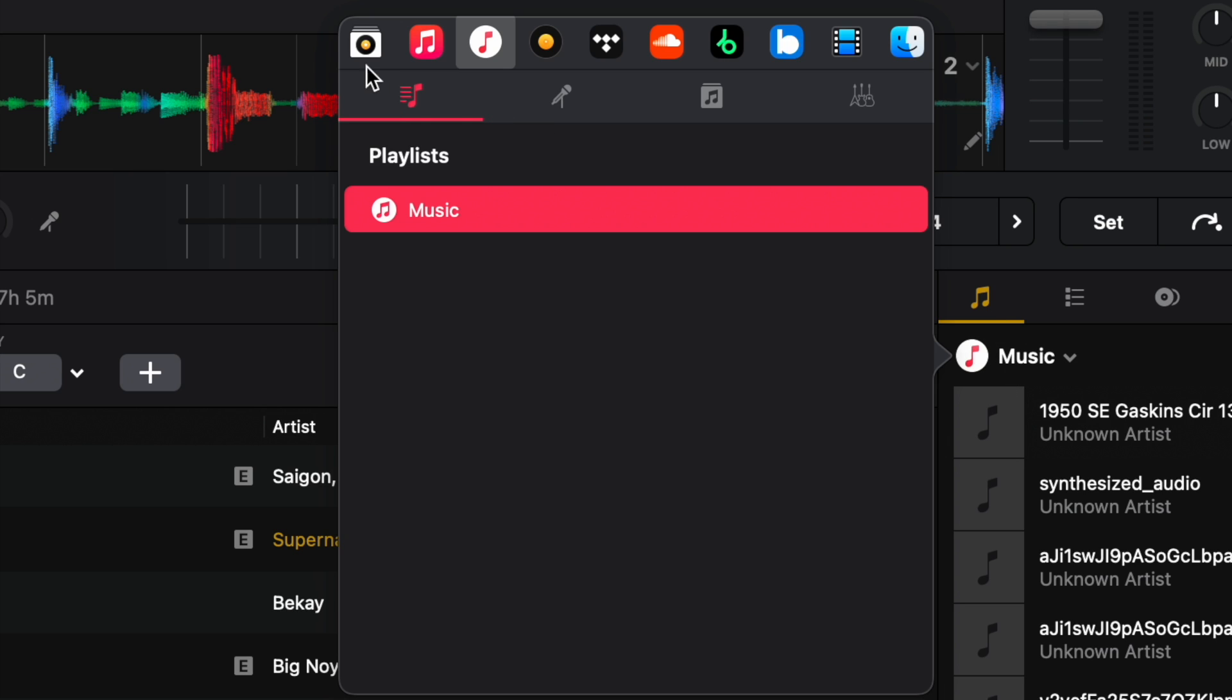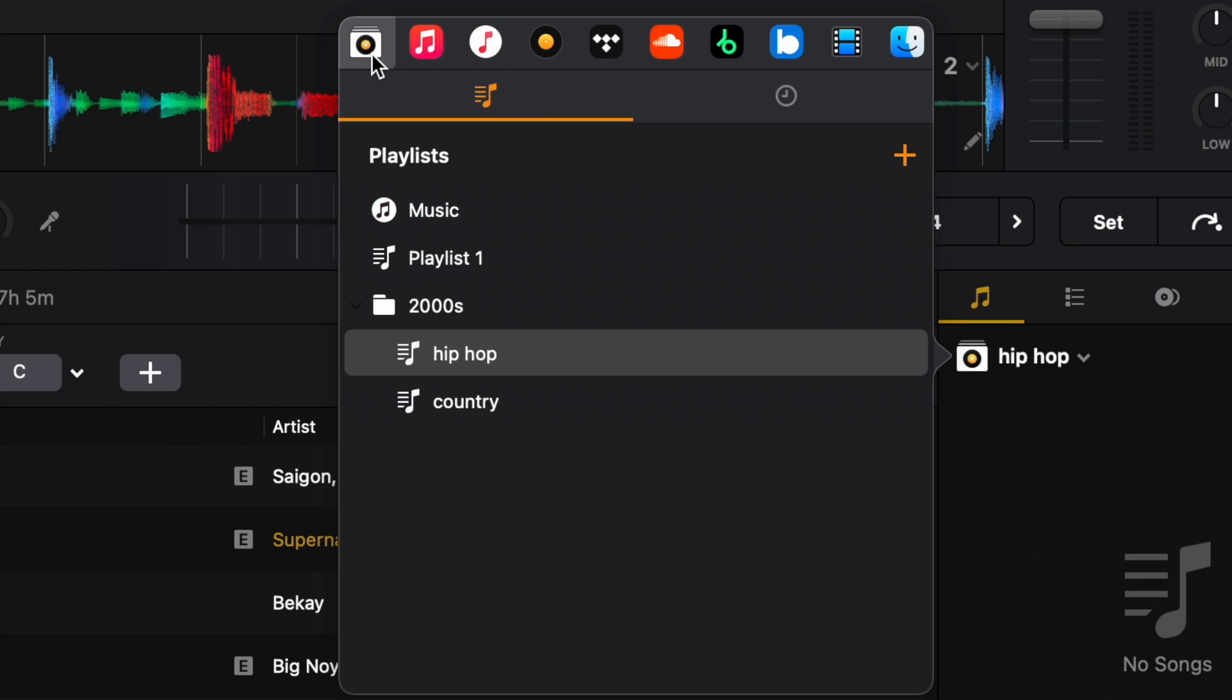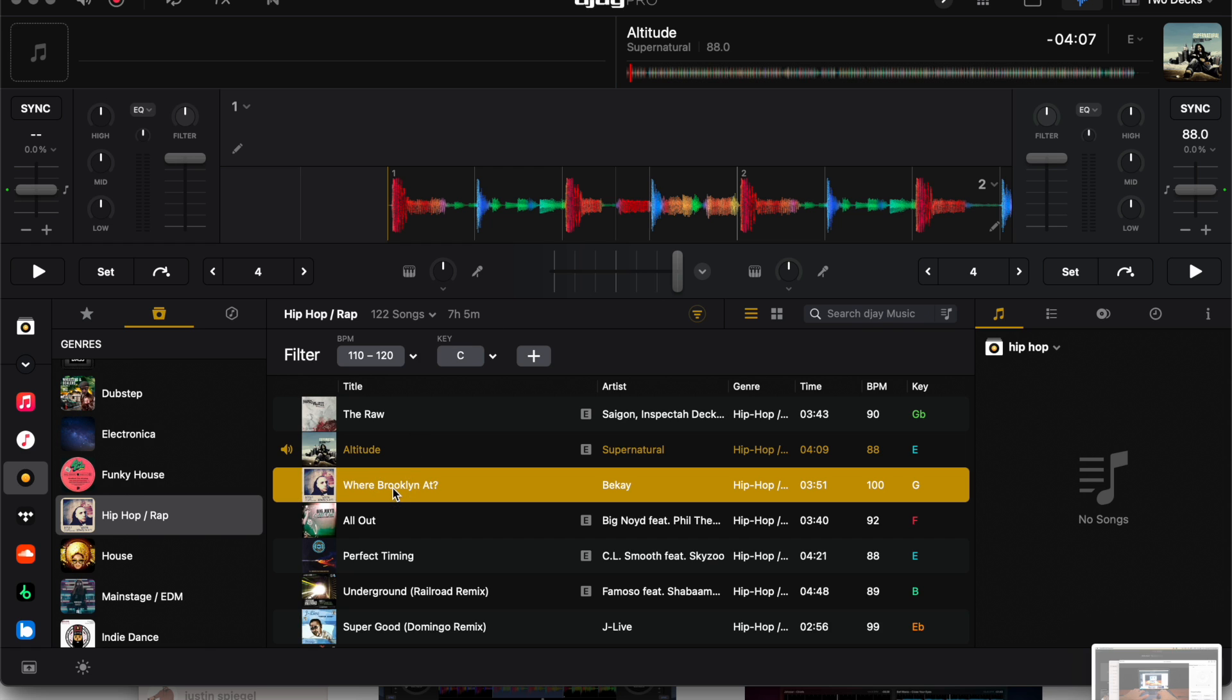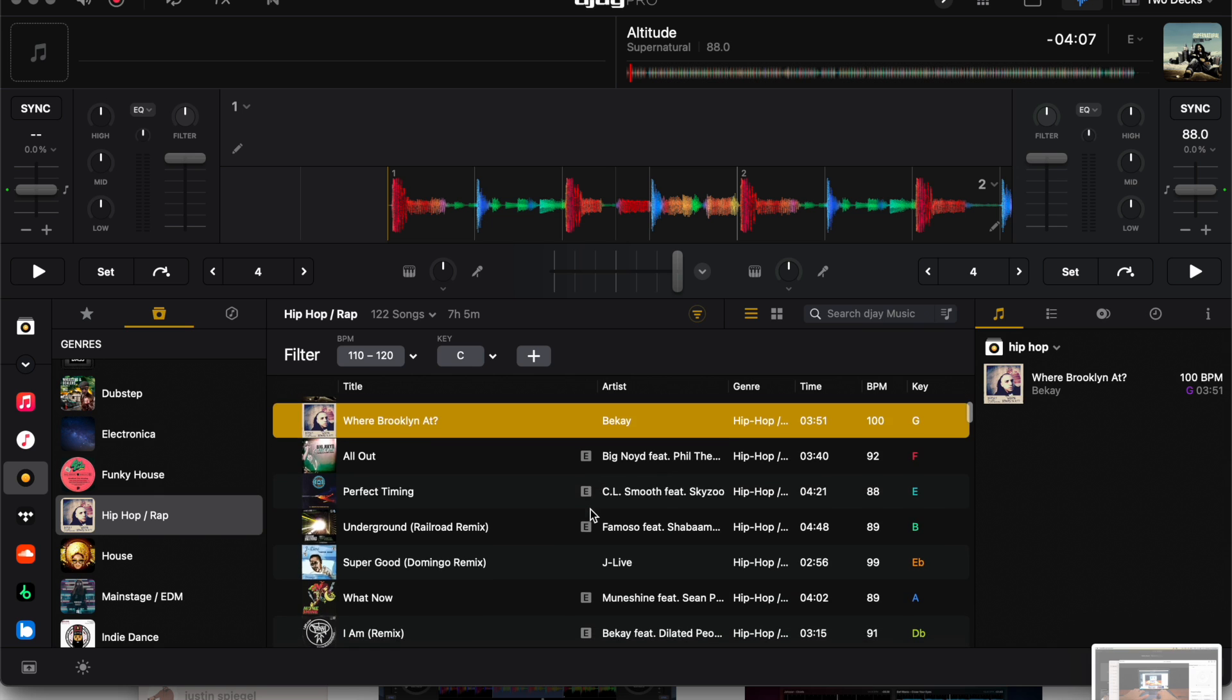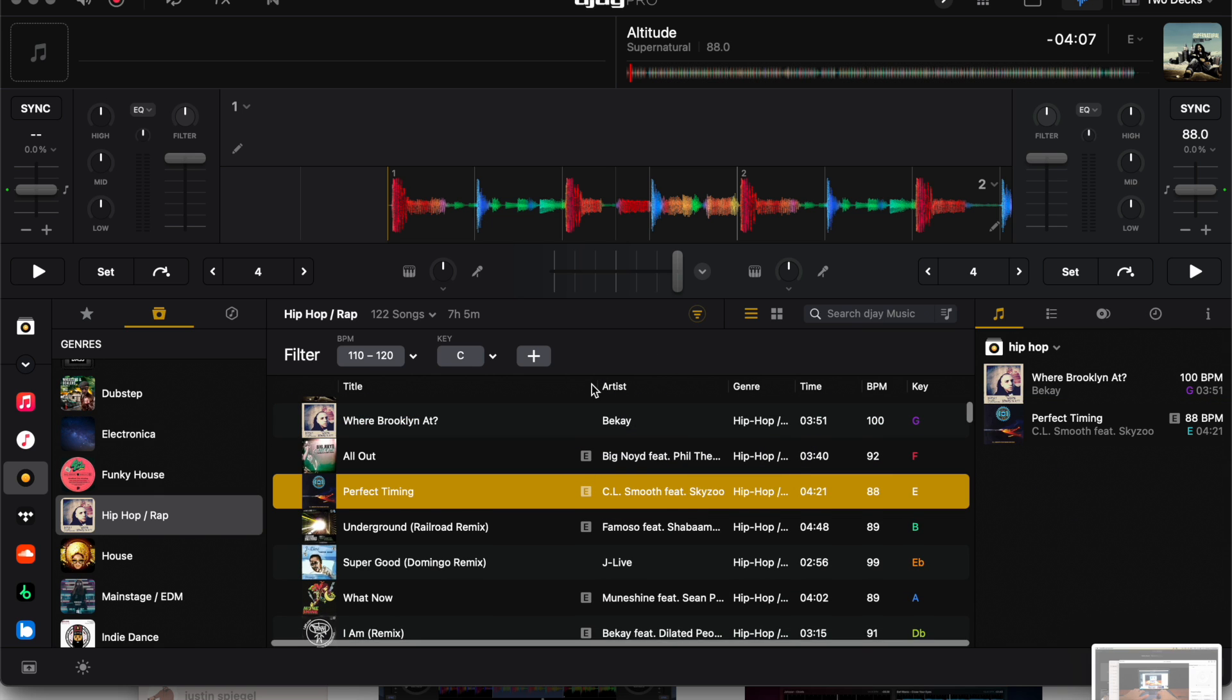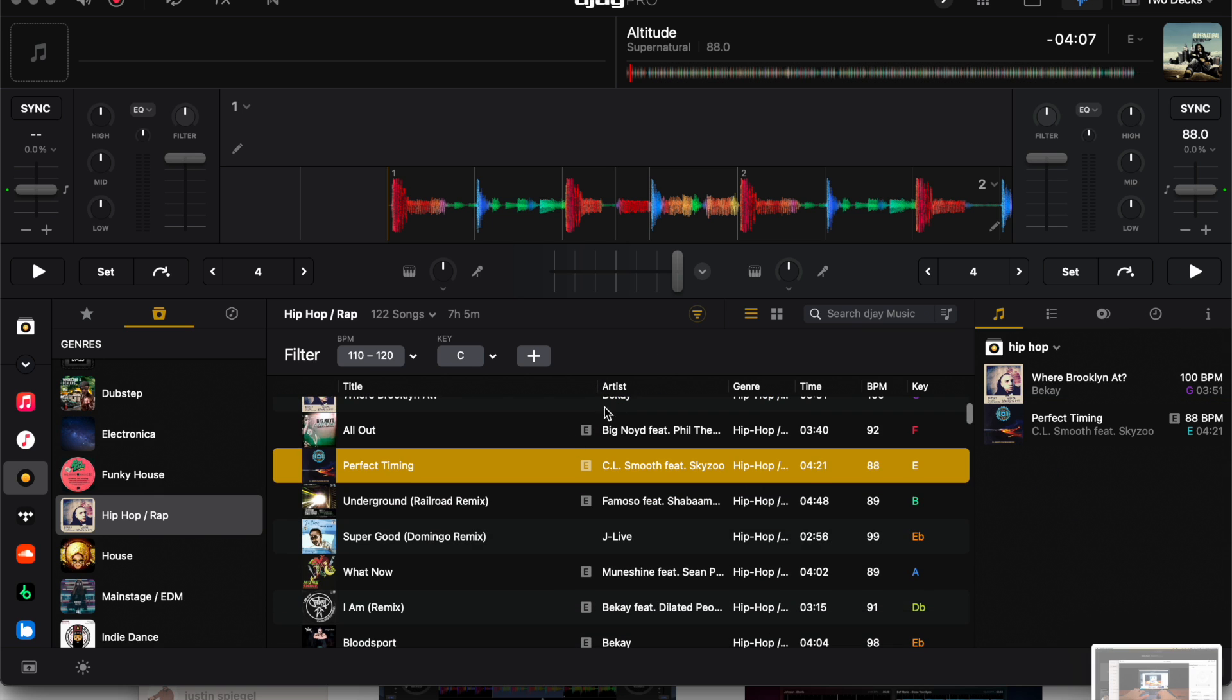All you're going to do is take it and drag it. Find the other song you want, take it and drag it. Find more songs that you want, take it and drag it.